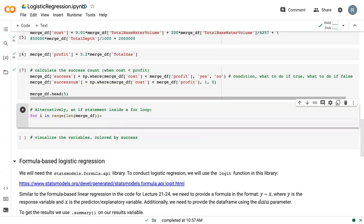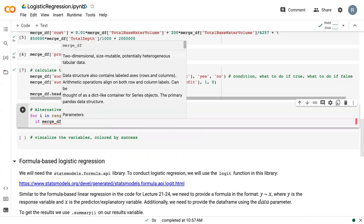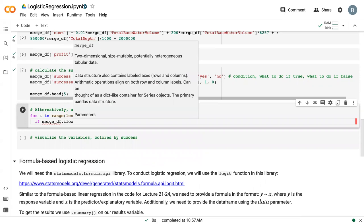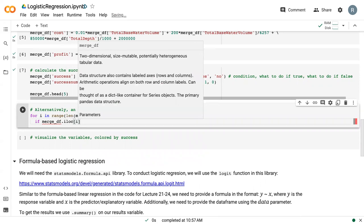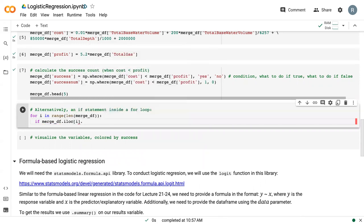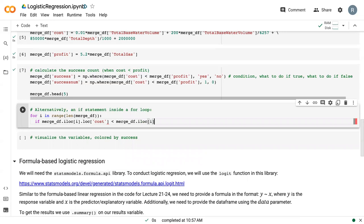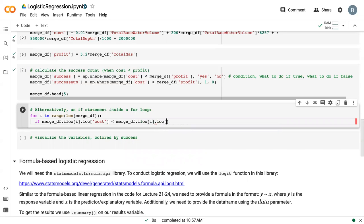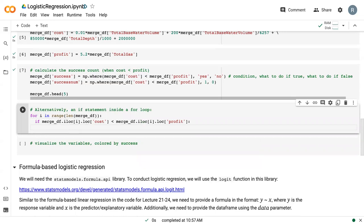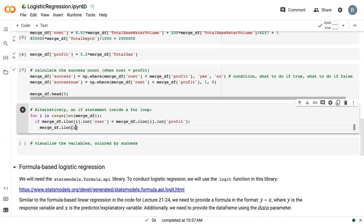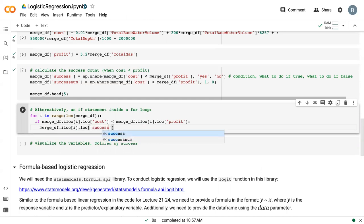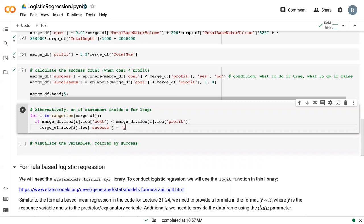So we would have for i in the range of mergeDF. So for every row in mergeDF, then we need to test that row to see if cost is less than profit. So we say if mergeDF.iloc[i], so the ith row, .loc in the cost column is less than mergeDF.iloc, again the ith column, but in the profit column. So if that is true, we need to say mergeDF.iloc[i], set the ith row in the success column equal to yes.